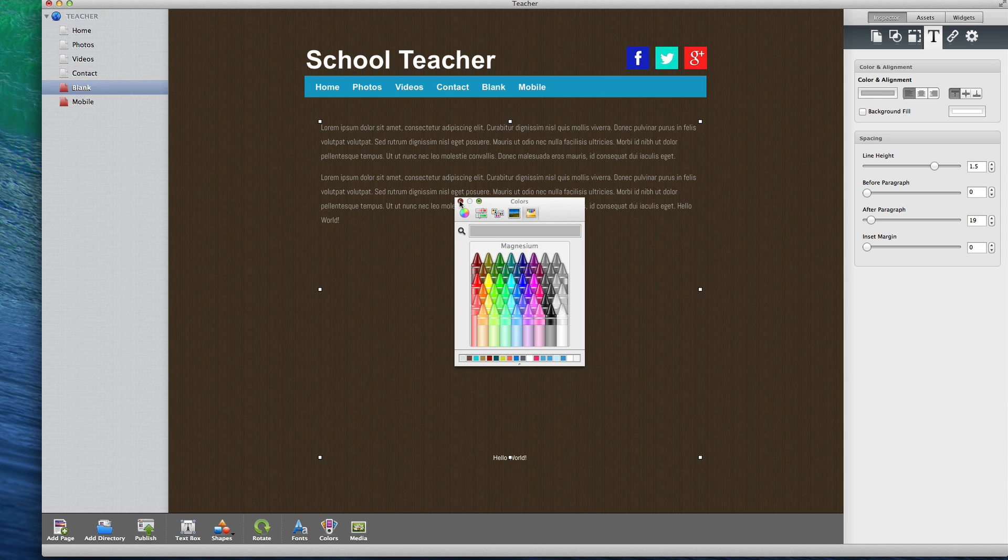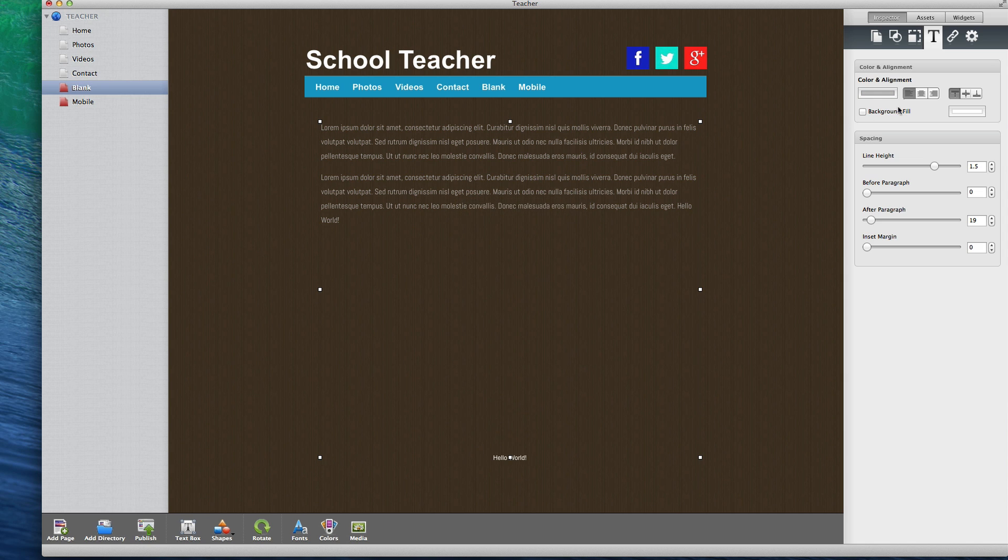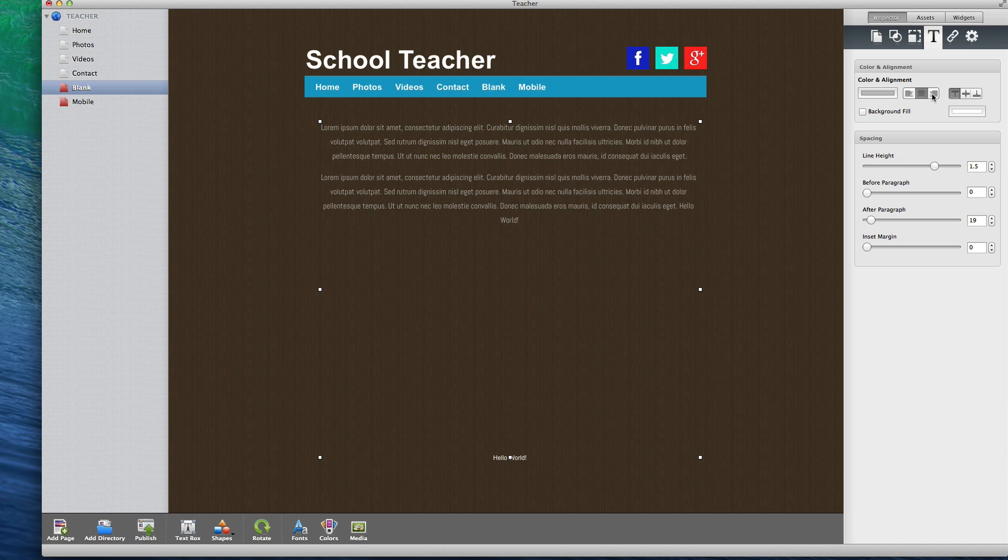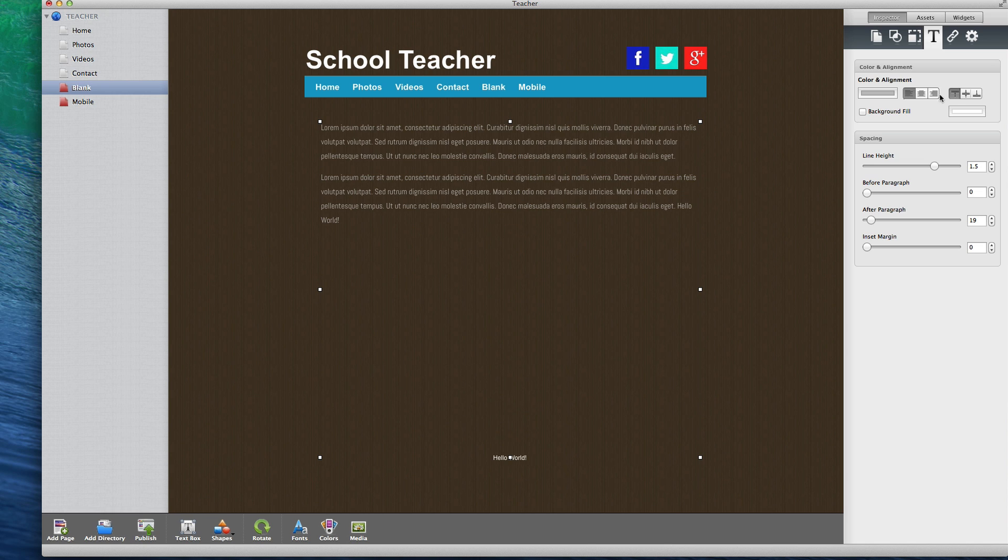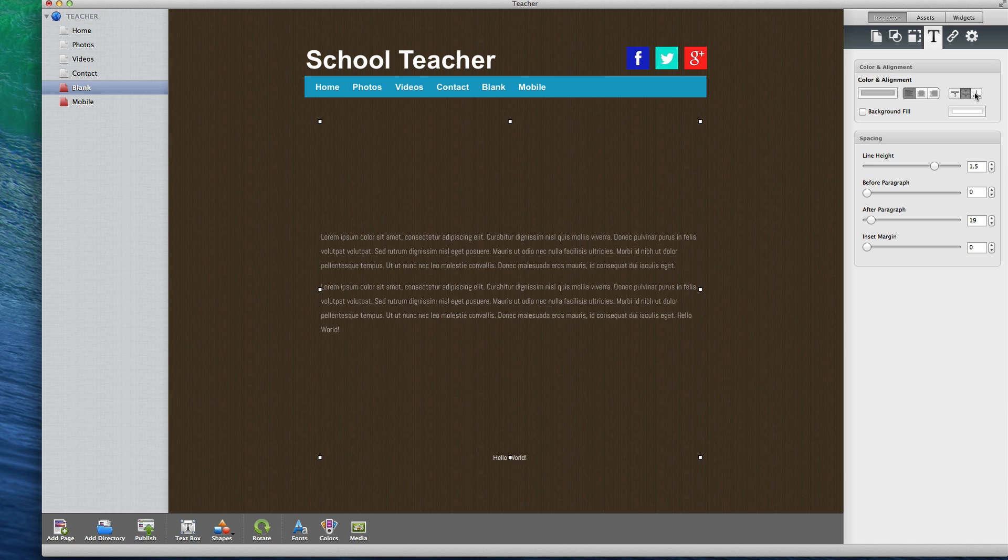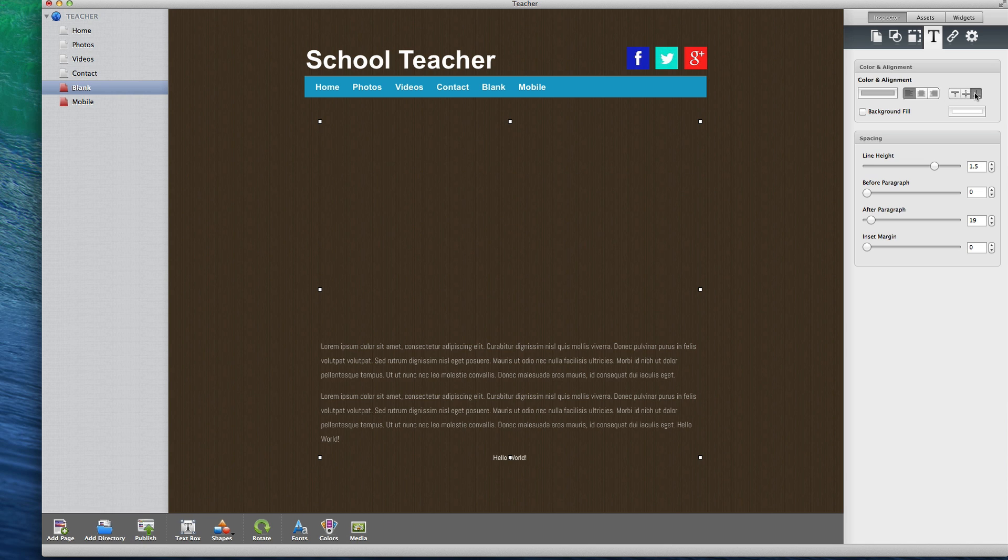You can align the text left, center, or right. You can align the text to be at the top of the text box, the middle of the text box, or at the bottom of the text box.